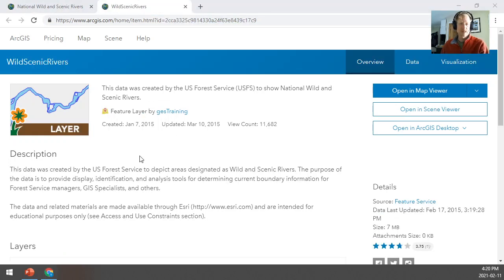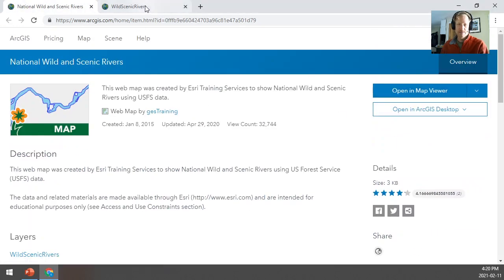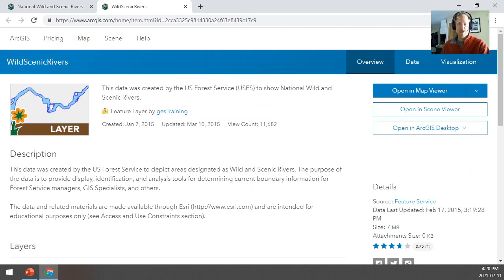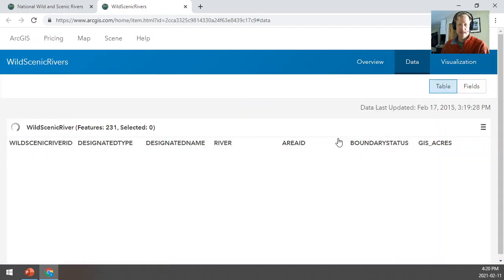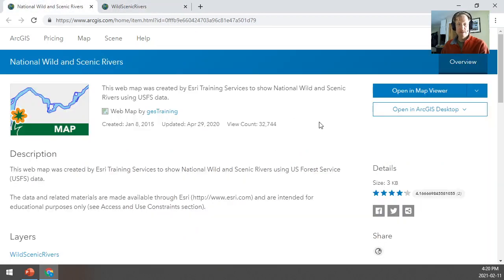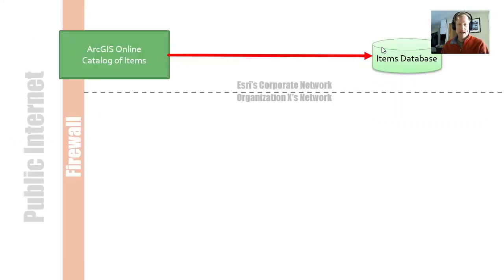Looking at this other item, which is a layer, you can see it has a little different information versus the first one. This is the layer itself — it still has all the same elements but you can see how the information on screen changes depending on what type of item you're looking at. This one has a data tab so you can see the data itself. So this item is data whereas the previous one was a map that contains that data. ArcGIS Online is basically managing these items and storing them, and that's what the item database is doing — it stores metadata, or information about information.